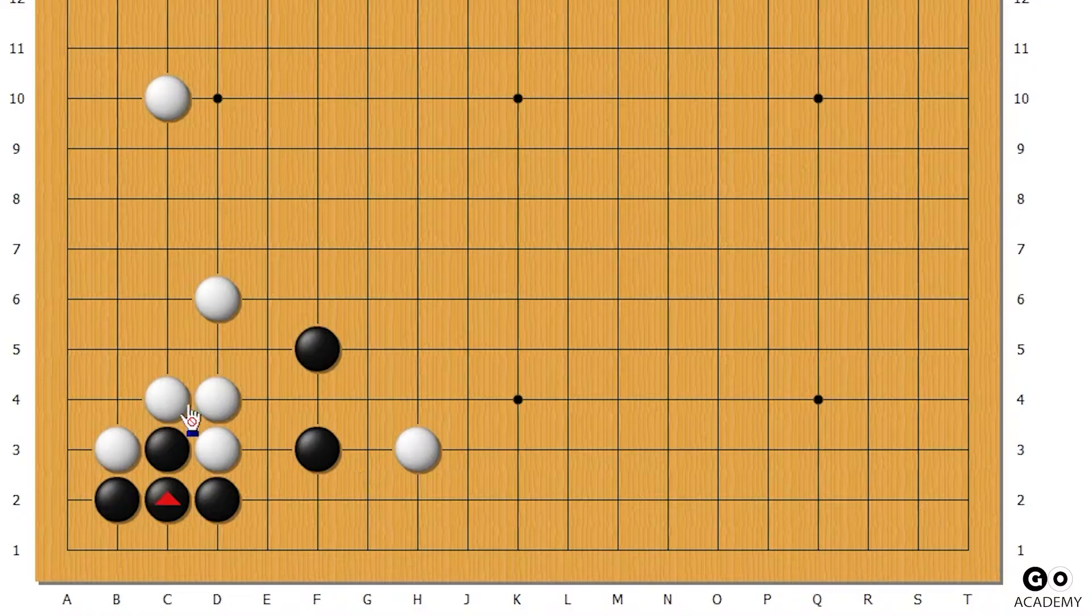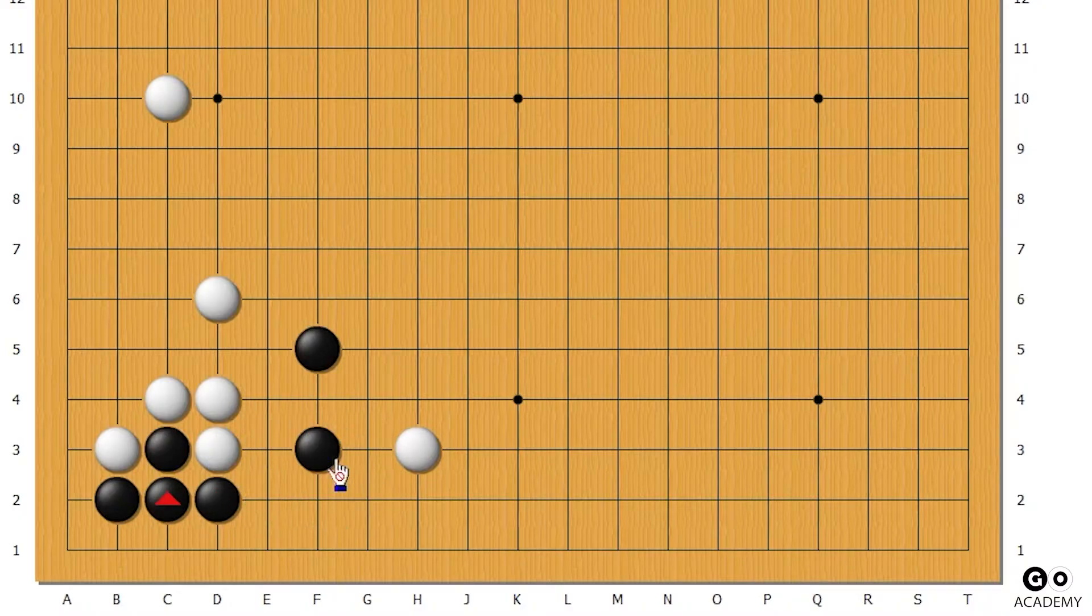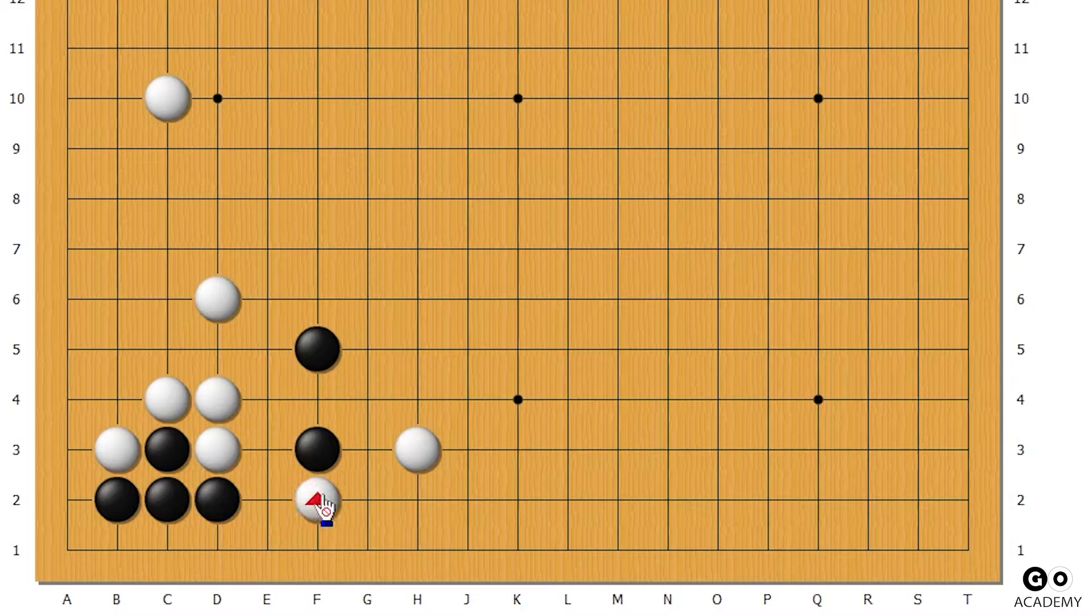And in this spot here is where white has three choices. The first one we're going to look at is going down here.